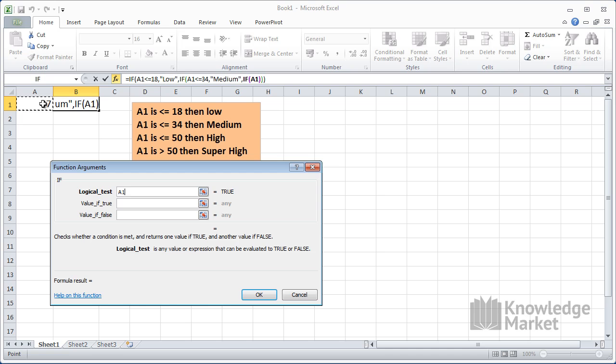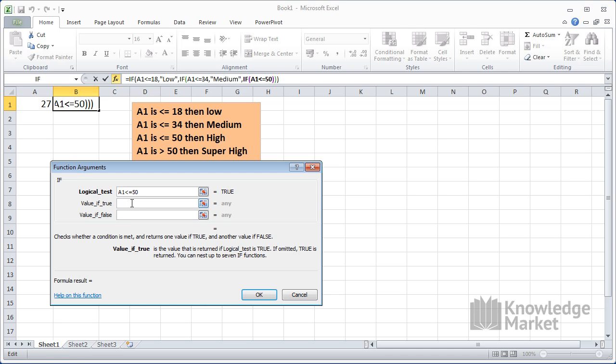If A1 is less than or equal to 50, then the value for true is high. There are no more logical tests, no more values for true.